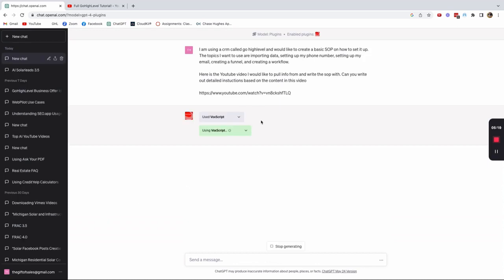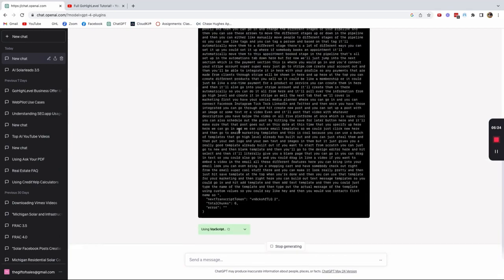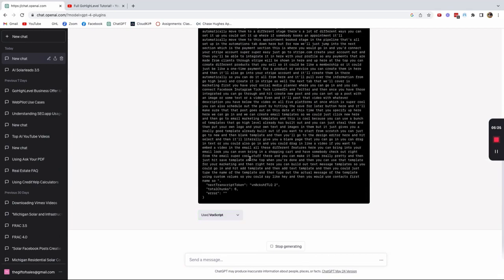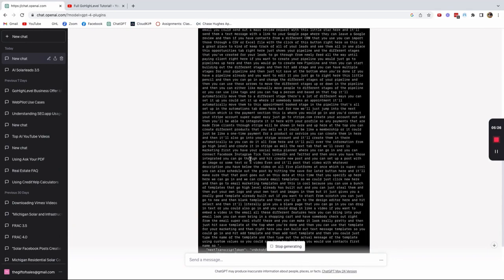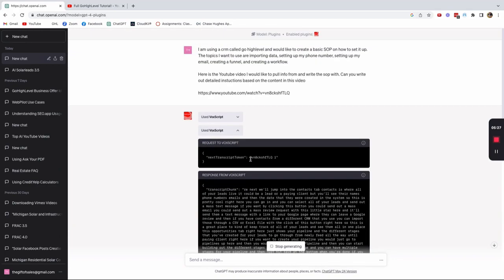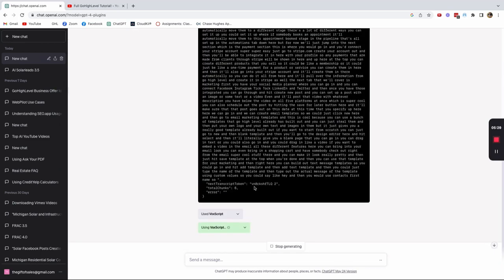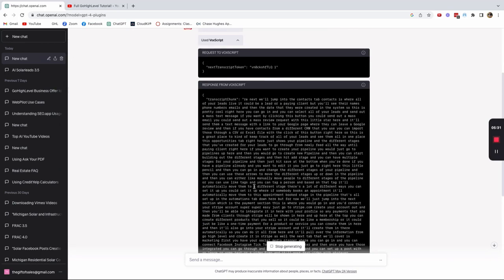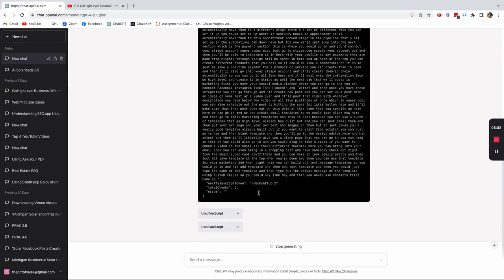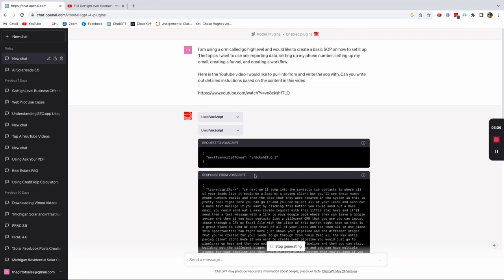Then what's going to happen is VoxScript is going to actually look through that YouTube video and it's going to scan the transcripts. And it's going to scan them in bulk. I did try this with like a five hour video and it kept erroring out on me because it was super long. I did end up getting some results, but I found out that shorter videos, like less than an hour, it works a little bit better.